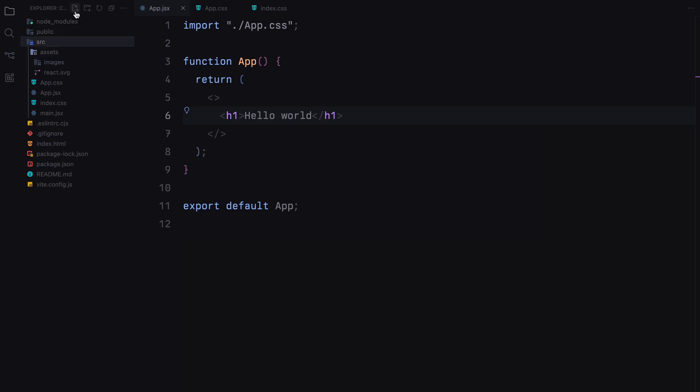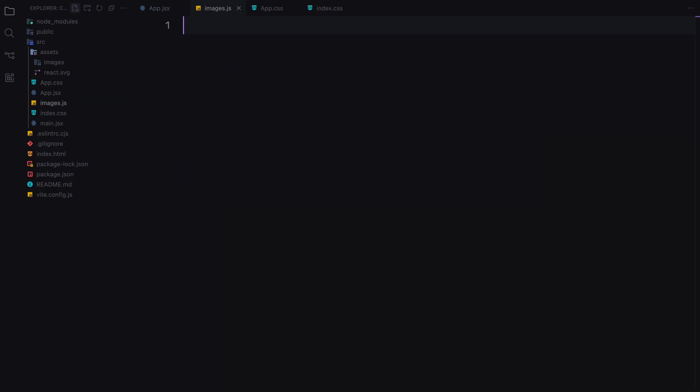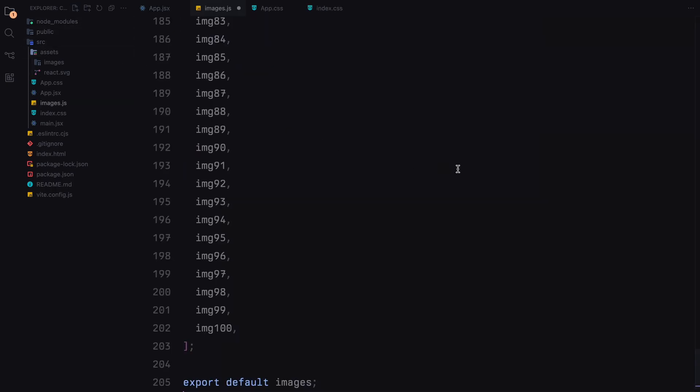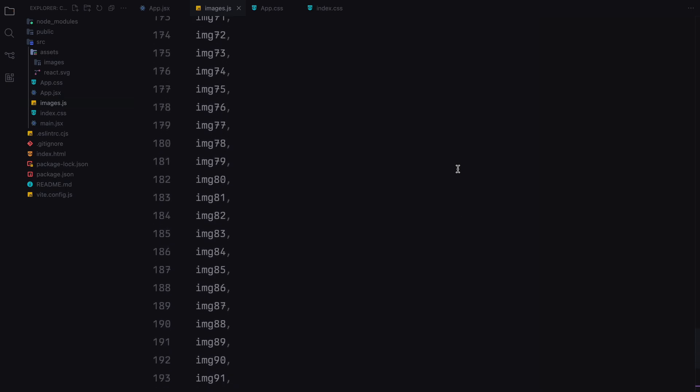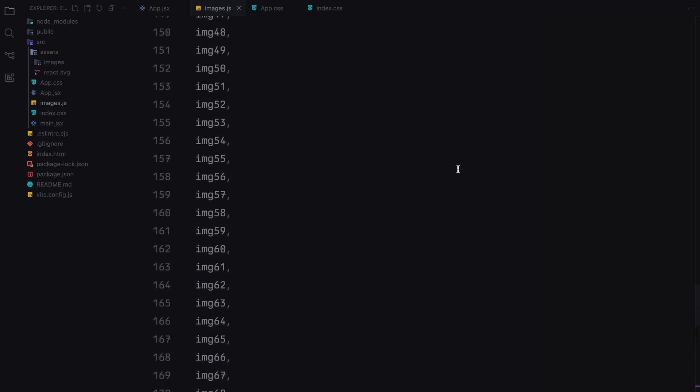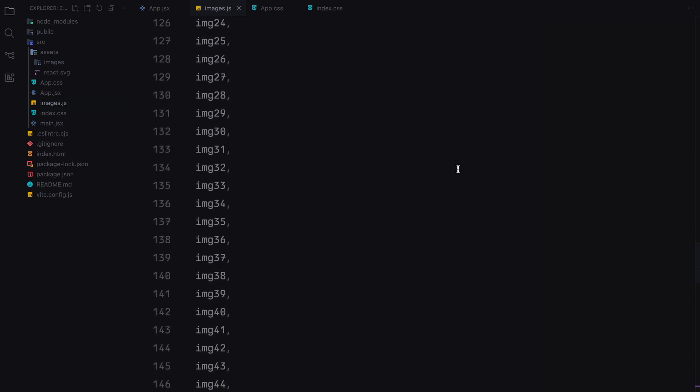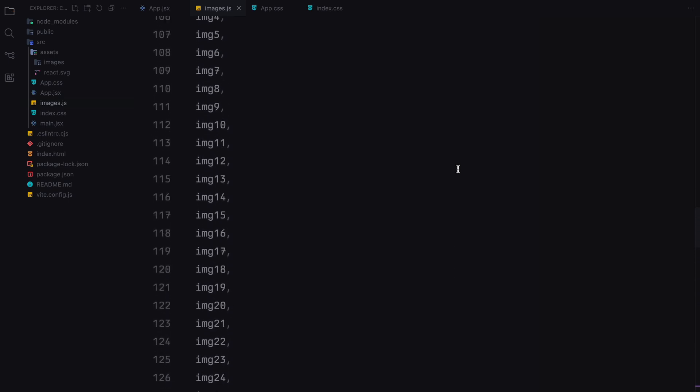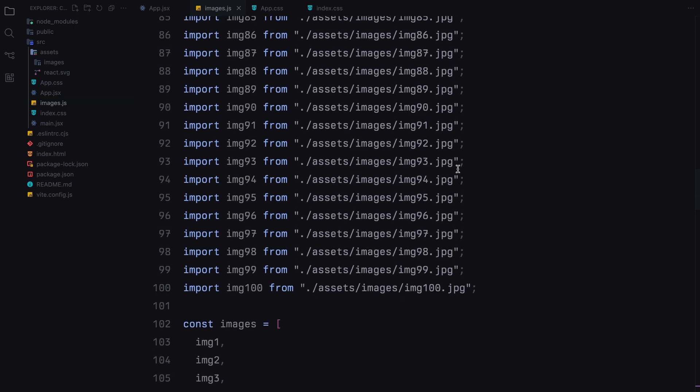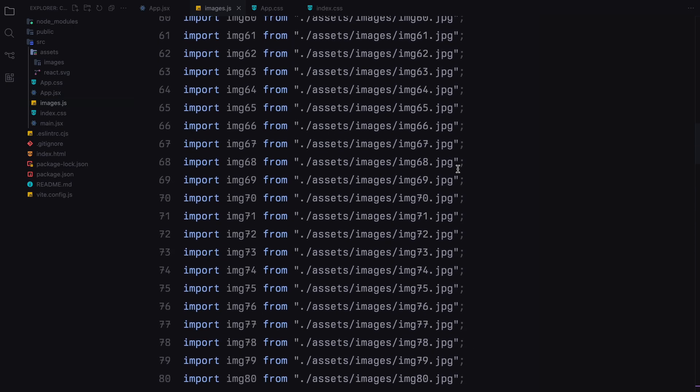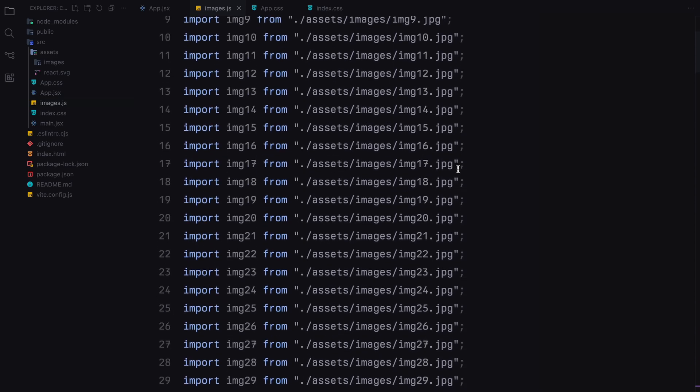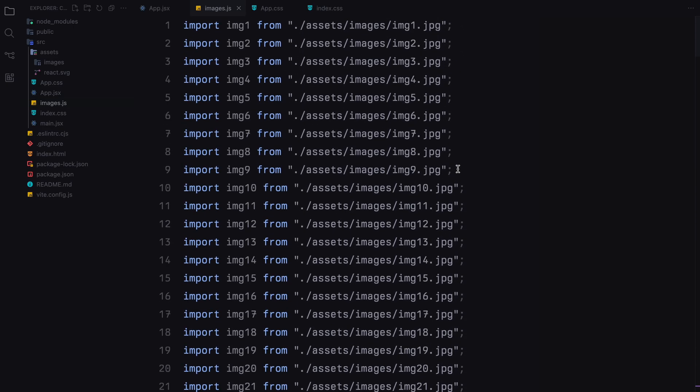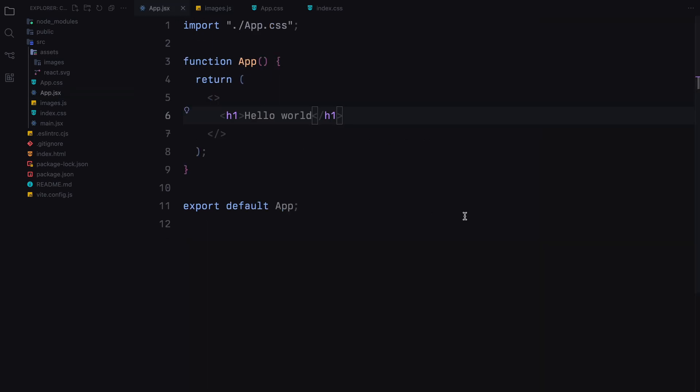Let's get started. First, we'll create a file called images.js. In this file, I'll import all the images. This isn't the most efficient approach since we have many images, but it's a common way to import the images we want to use. You could use the fetch method to load files from a local assets folder. But to keep things simple and stick to the core topic of the video, I'll stick with this approach. Now that our assets are ready, let's move to the app component and start building our slider.